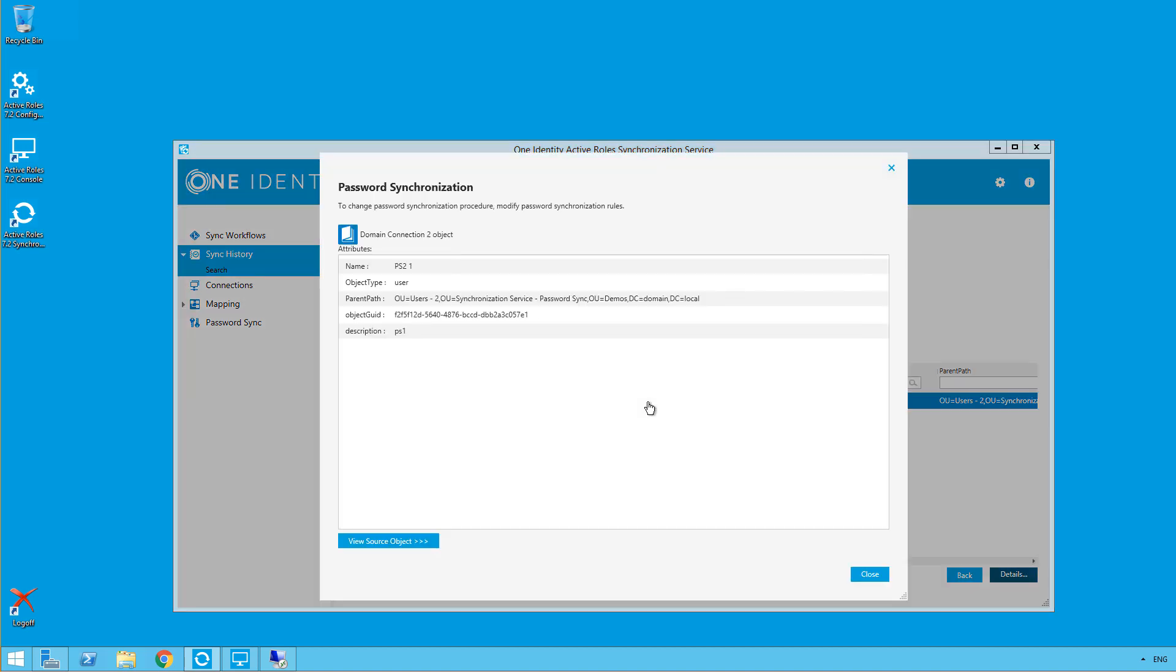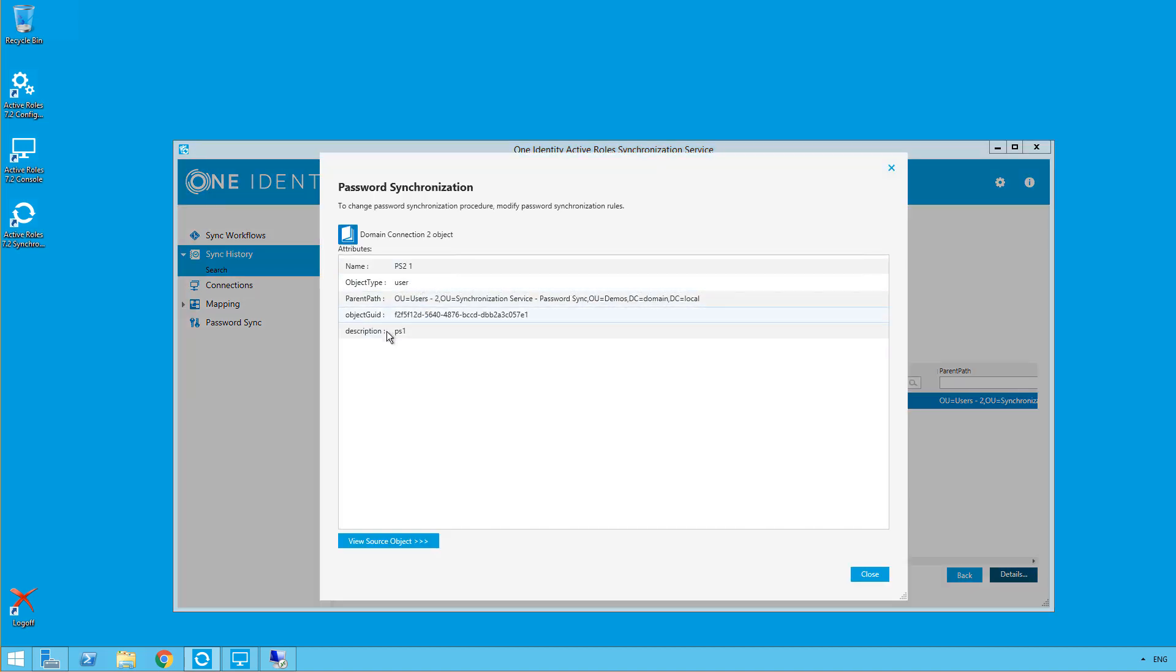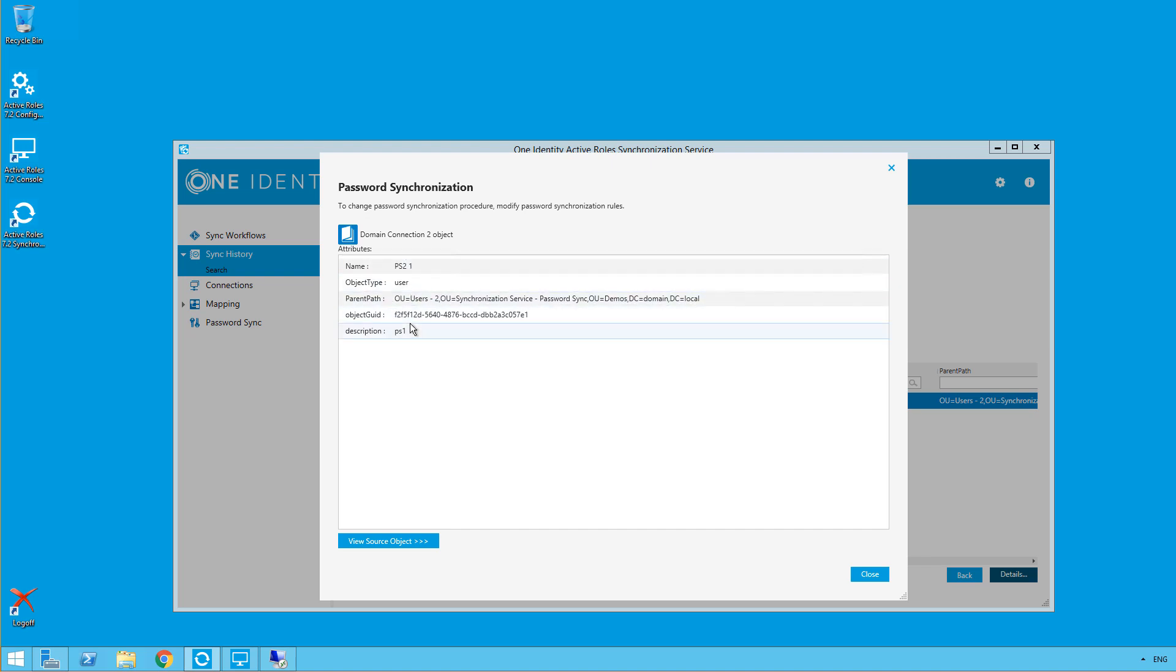And there we have that entry. So if we open this up, double click on it, you'll see the PS2 user was reset.